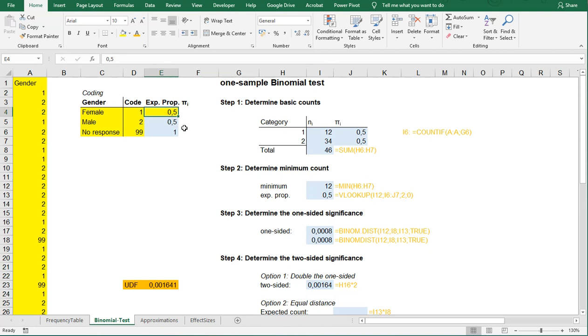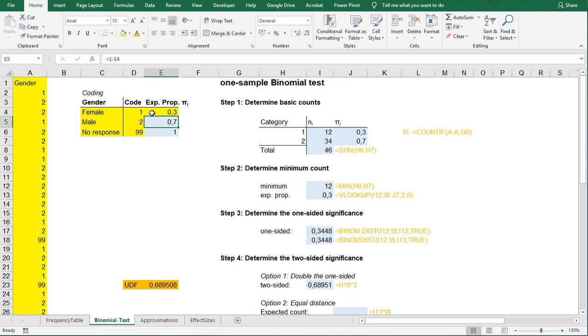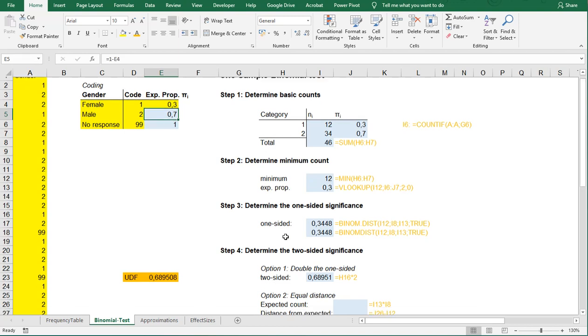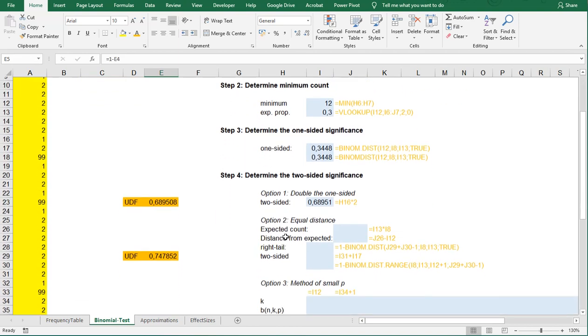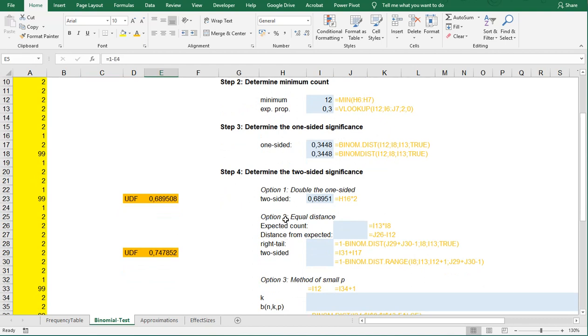But if that is different, then the doubling is not the nicest way to actually go. So let's say that instead of 0.5, we have 0.3 up here. Now, in that case, this one becomes 0.7, and because we use cell referencing, everything here changes. However, the alternative is usually or as extreme. Now, there are two approaches for this, which is option 2 and 3, and these are known as equal distance and the method of small p's.